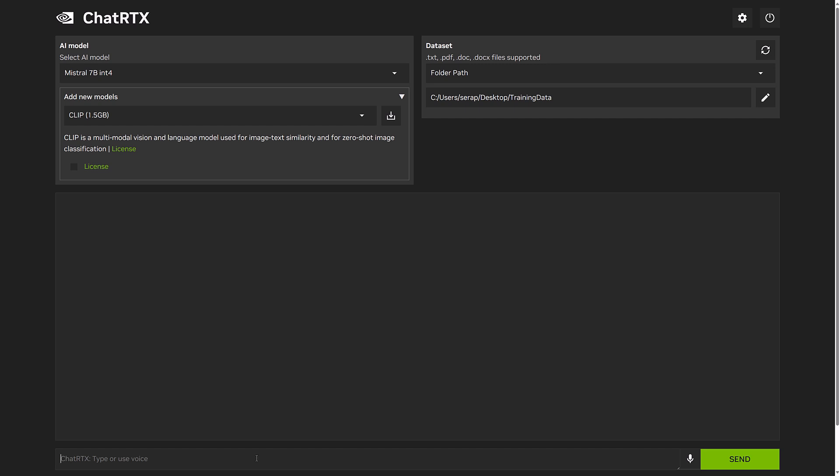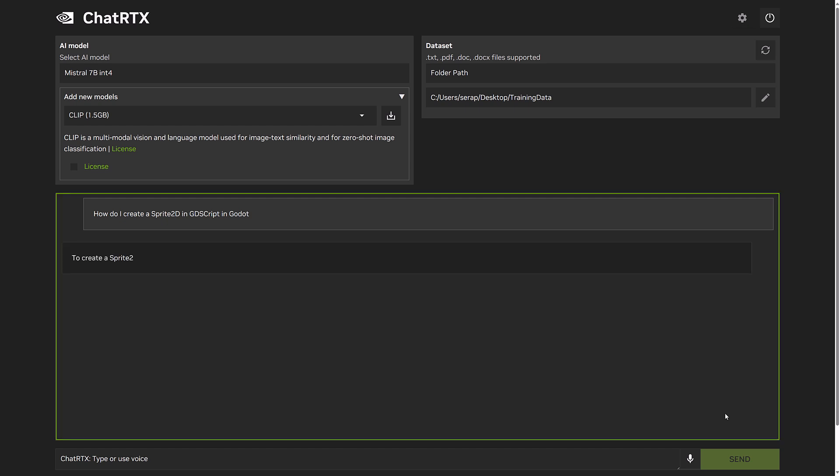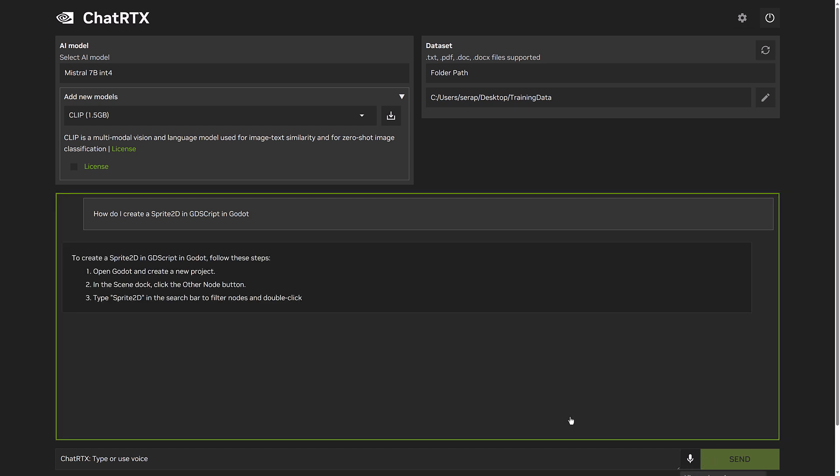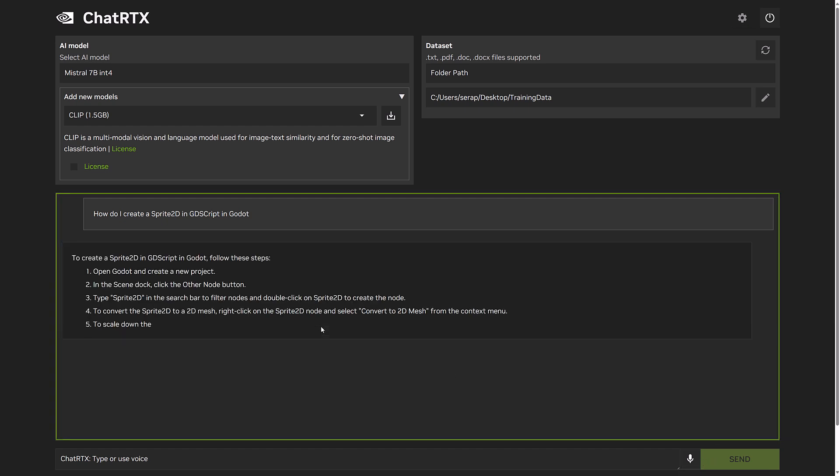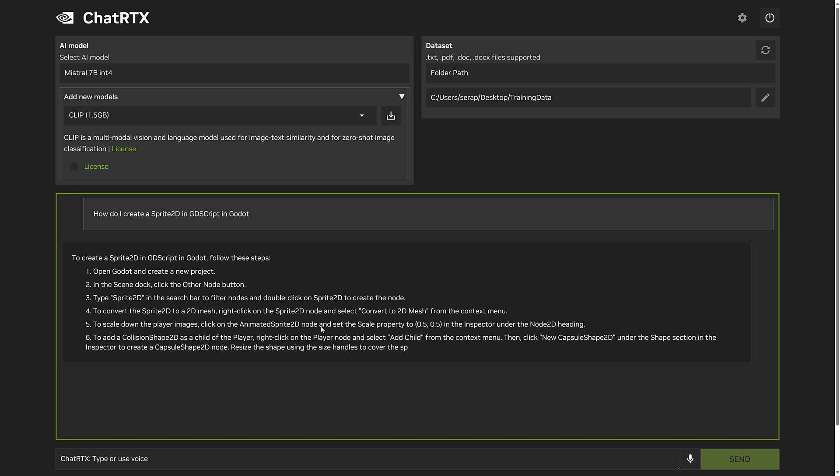So if you want to ask a question such as, how do I create a sprite 2D in GDScript in Godot? All right. So you go ahead. You ask the question. You can also use voice prompts to do so right here. And of course, it goes out and searches for the results. Nothing really magical here. It's no different than if you were working with ChatGPT.